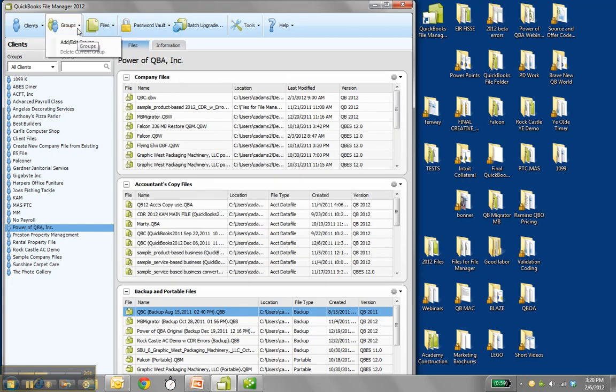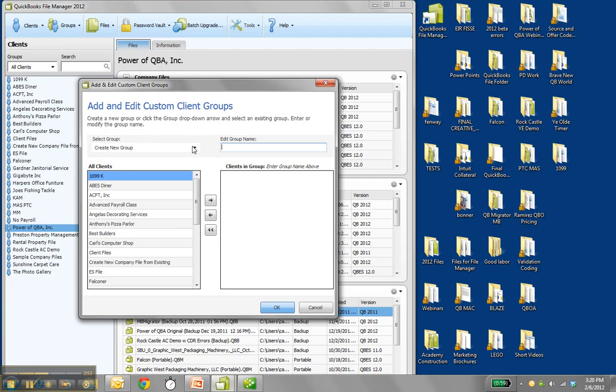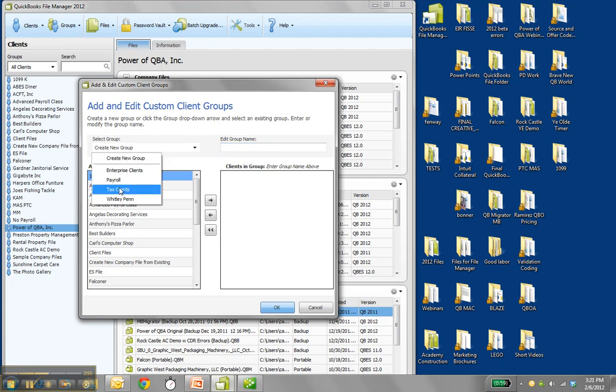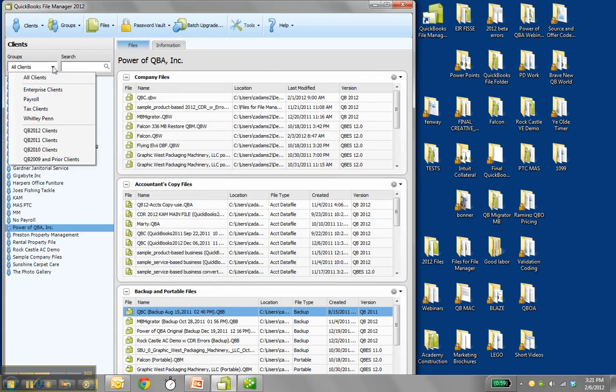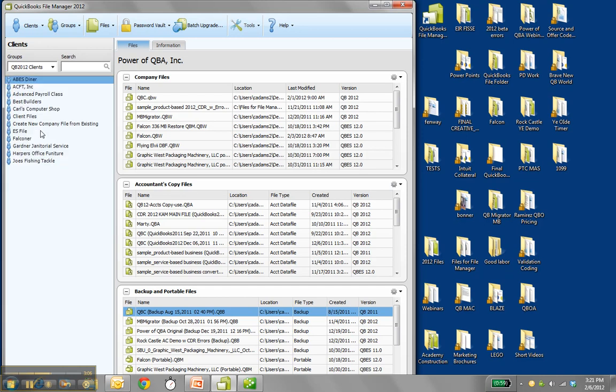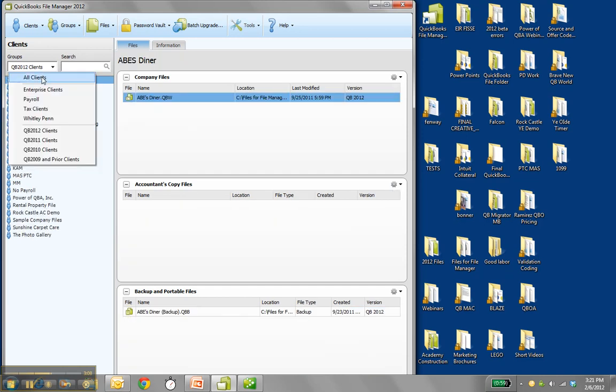You can also put the clients in groups. And I have payroll clients and enterprise clients or tax clients. And you choose a group. A client can be part of more than one group. This just allows you to filter your list. Click the drop down. All clients or these groups. Or perhaps just my 2010 clients do I want to look at.